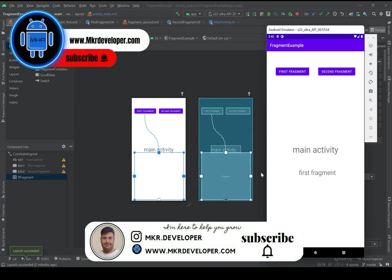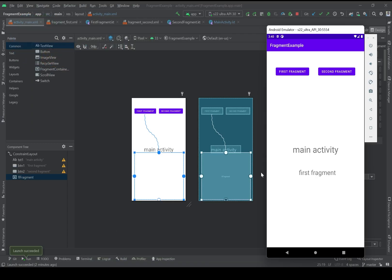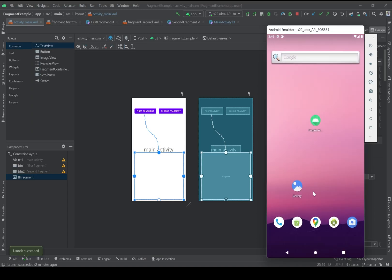Hello guys and welcome to my channel. I'm Mohsen and you are watching a two MKR video. In this video we will talk about fragments. First of all, let me introduce fragments to you.